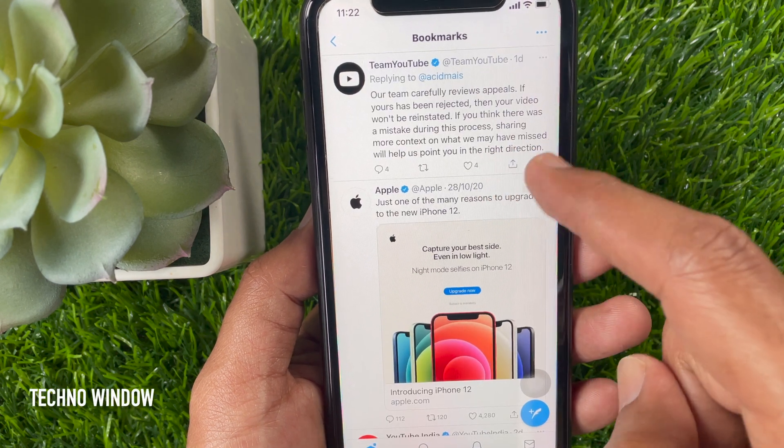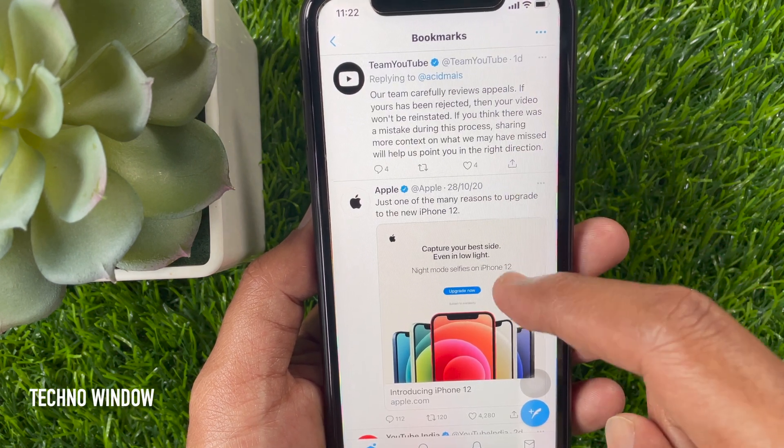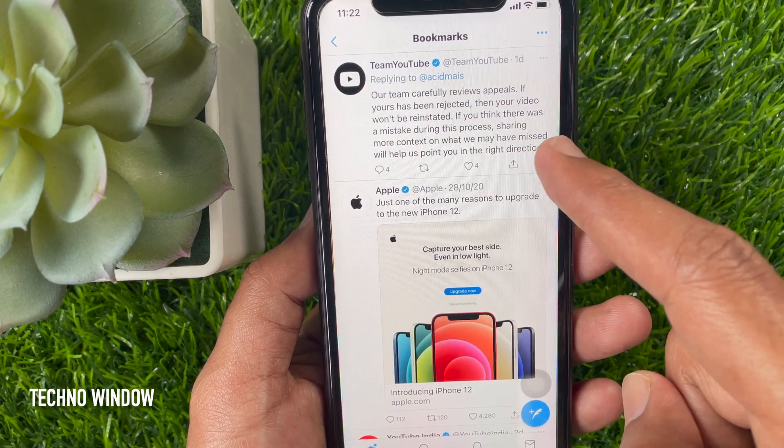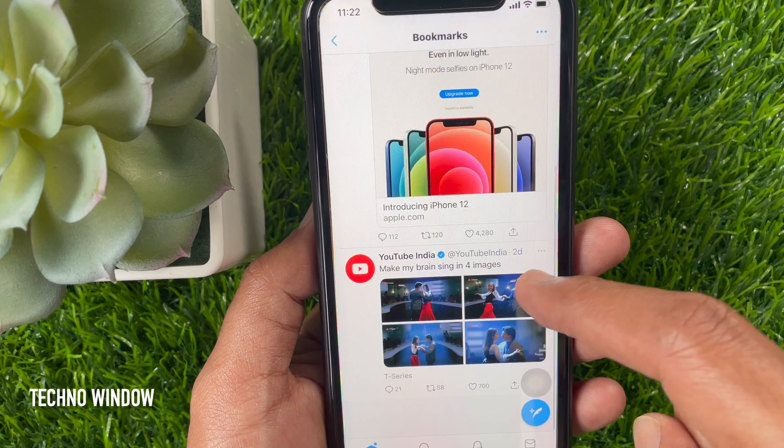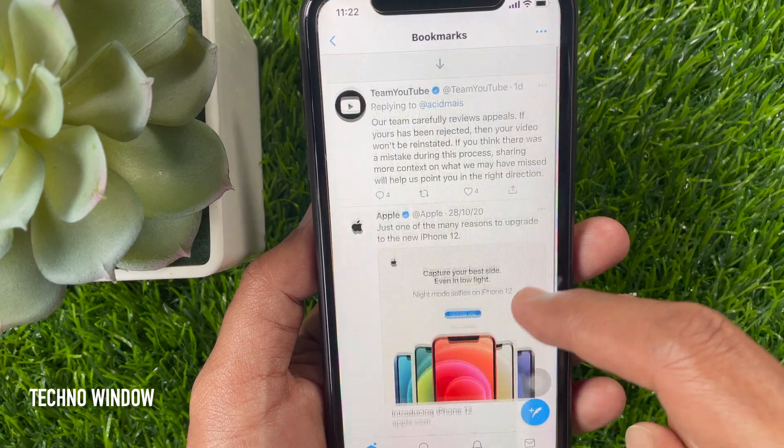Hi Viewer. Today I would like to show you all how to use Twitter Bookmark on Android and iPhone. Let's have a look.